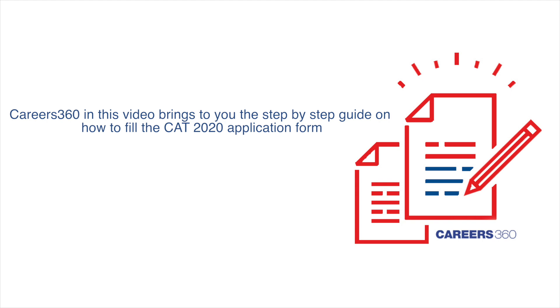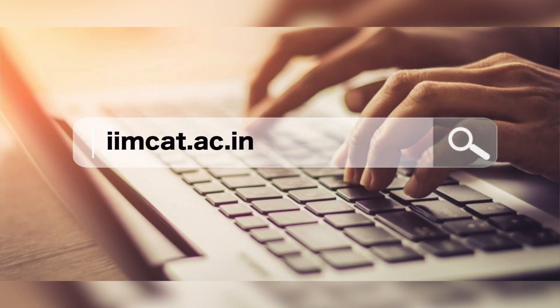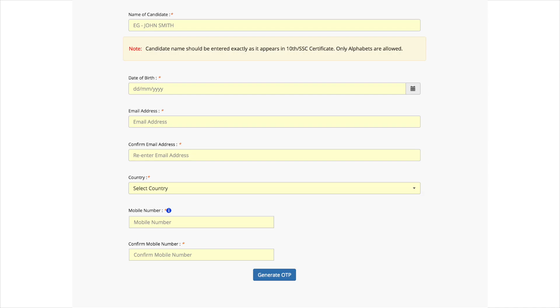First, visit the official website at iimcat.ac.in. After that, click on the tab 'Register' under the new candidate registration box, and enter your personal details as mentioned on the screen.